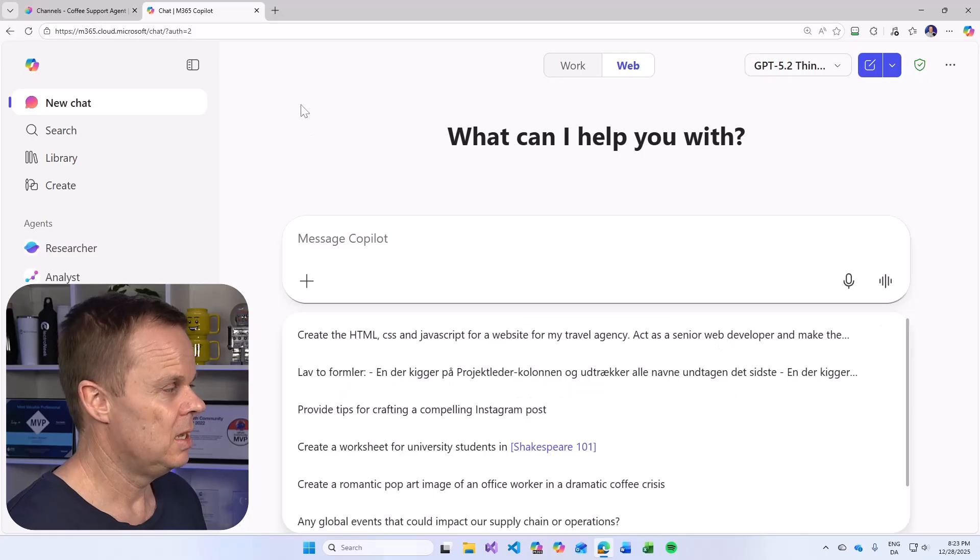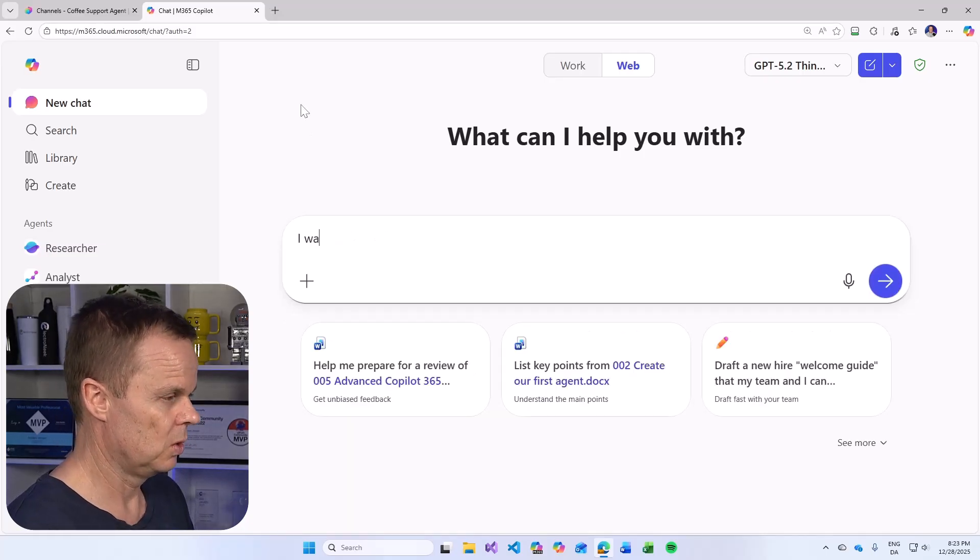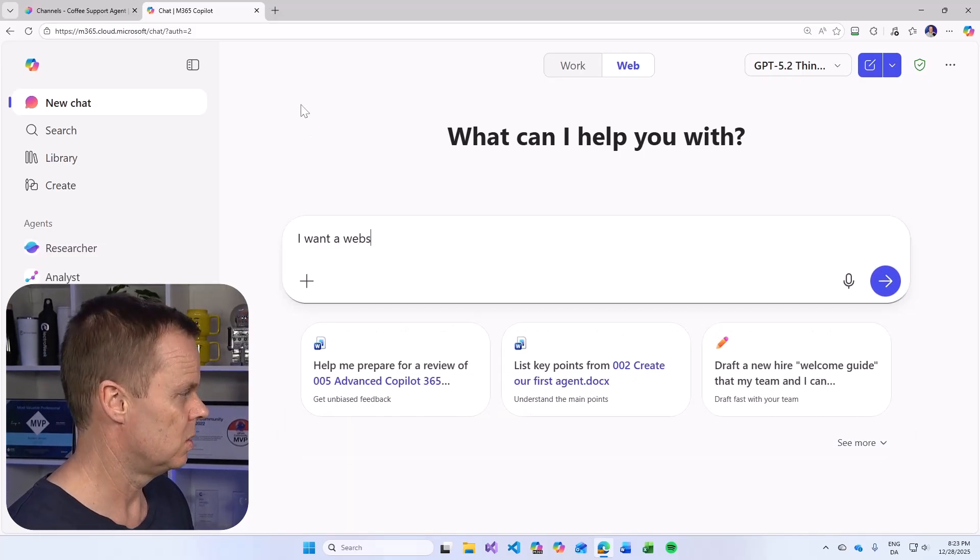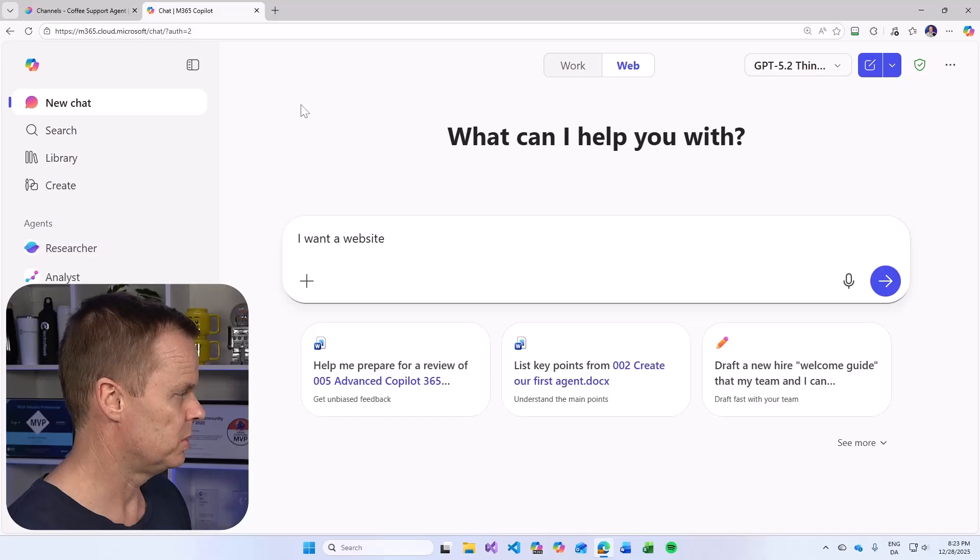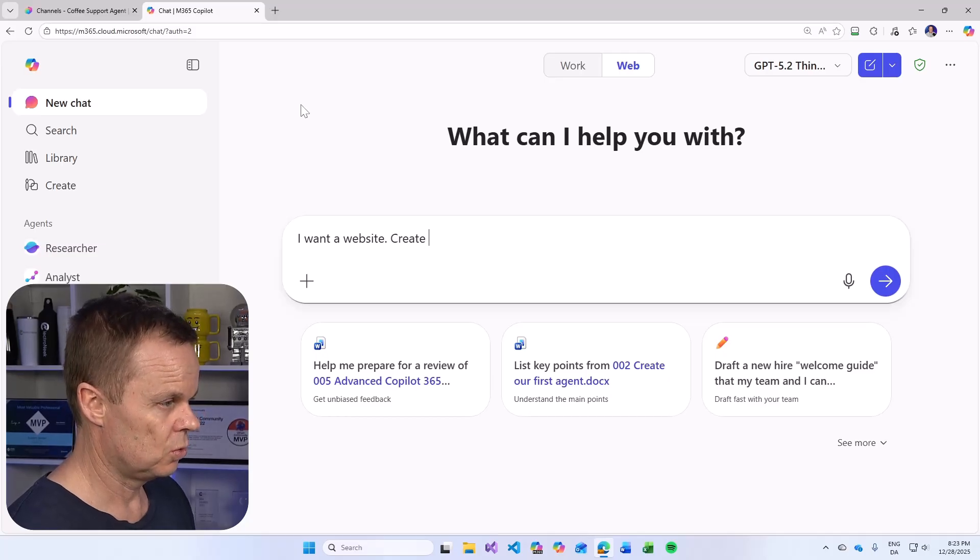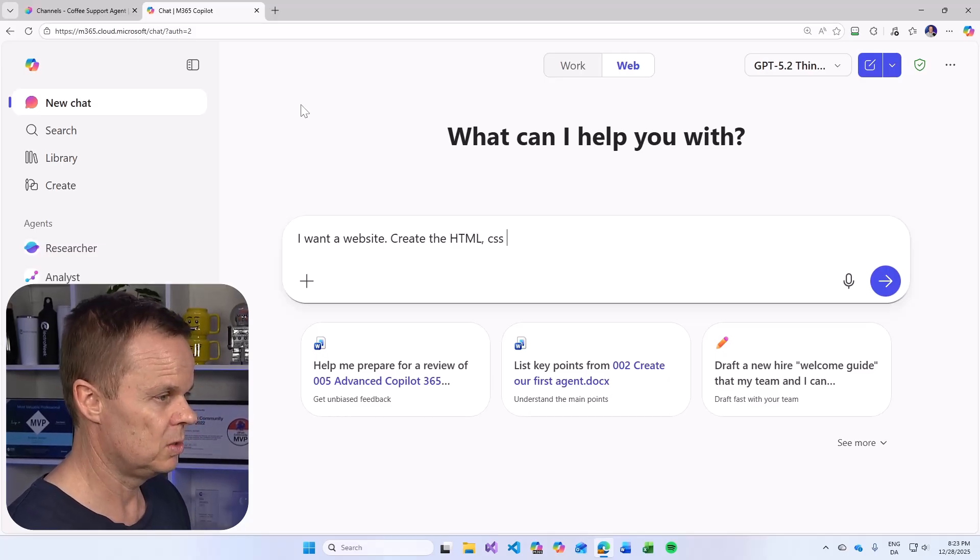And here we can give our prompt. I want a website. So create the HTML, CSS, and JavaScript for a website for my coffee supplier company.